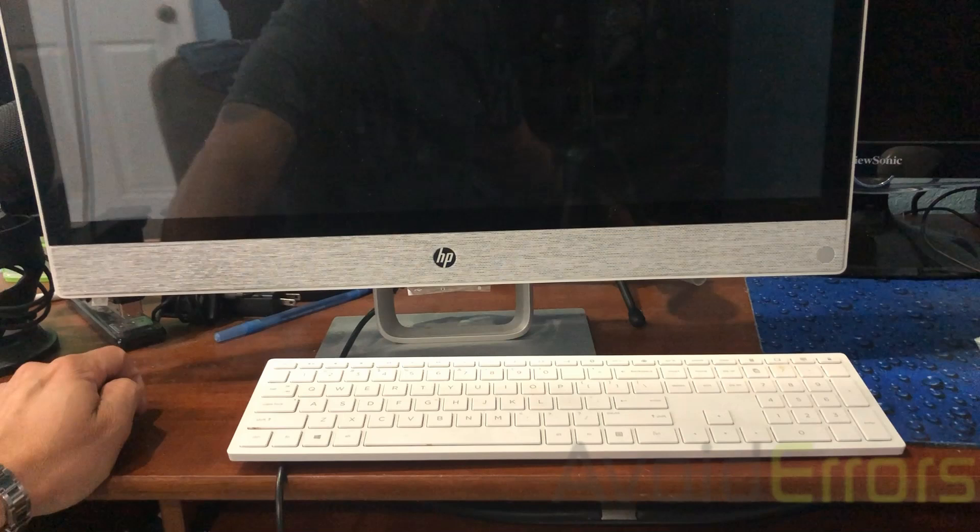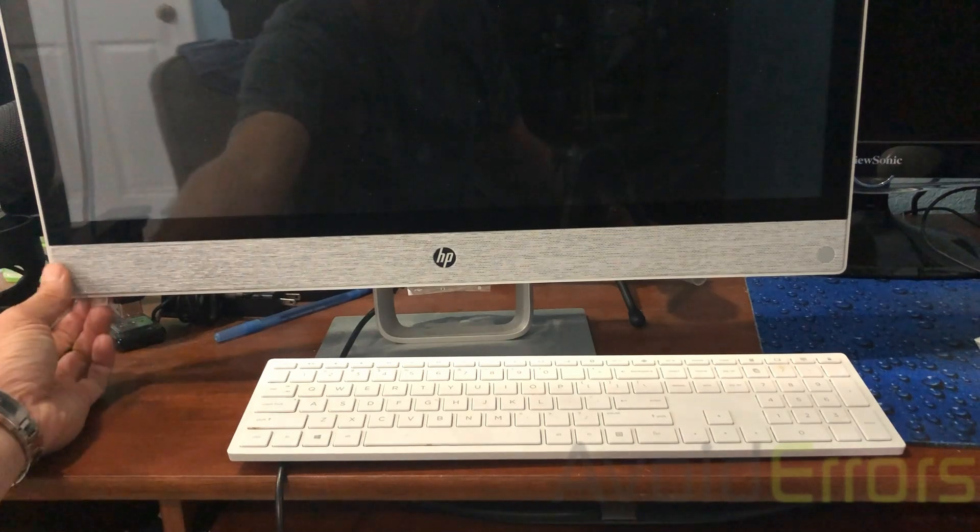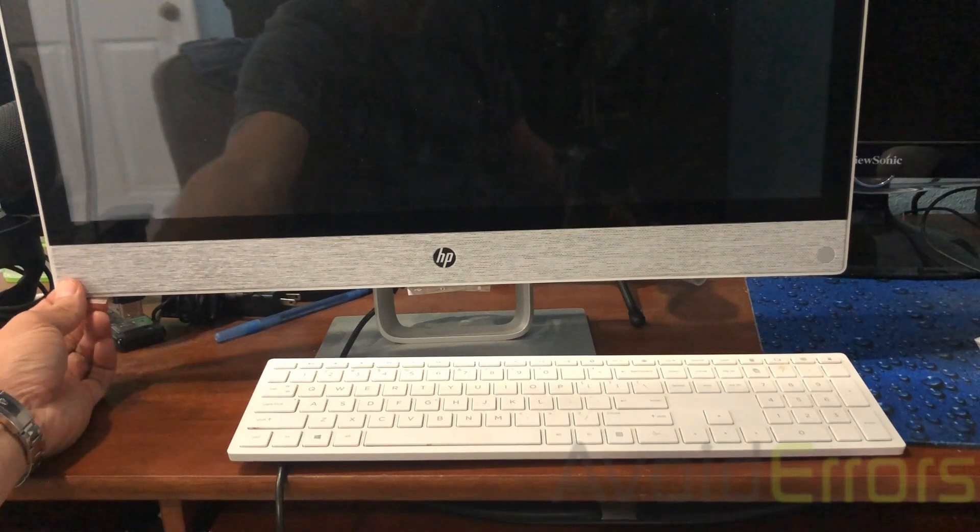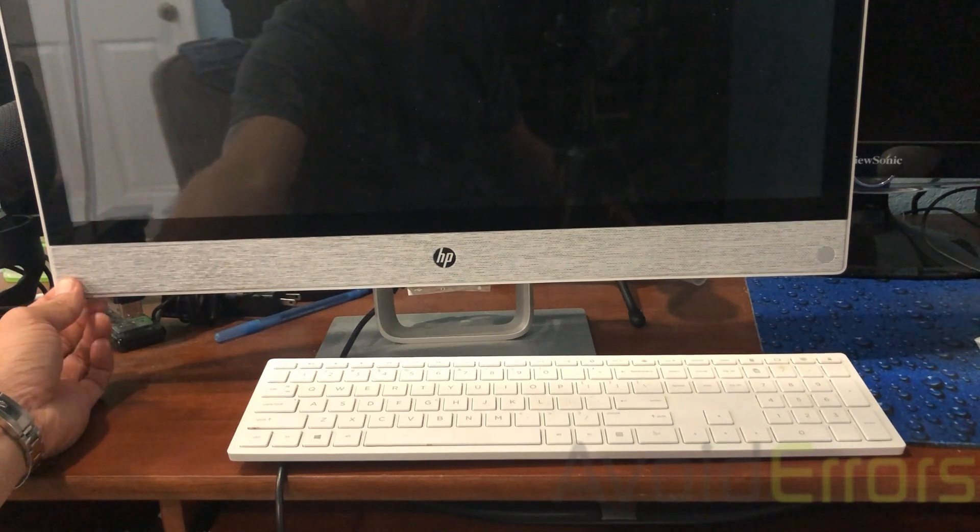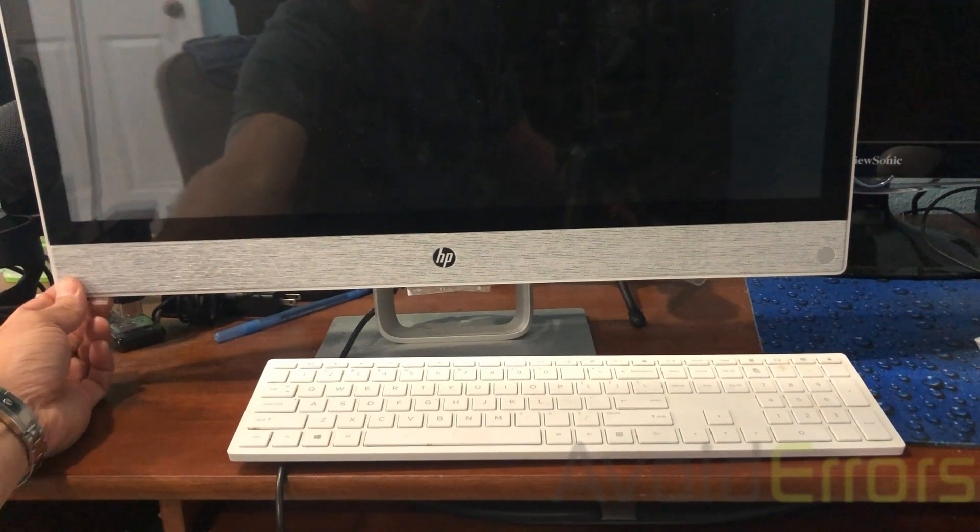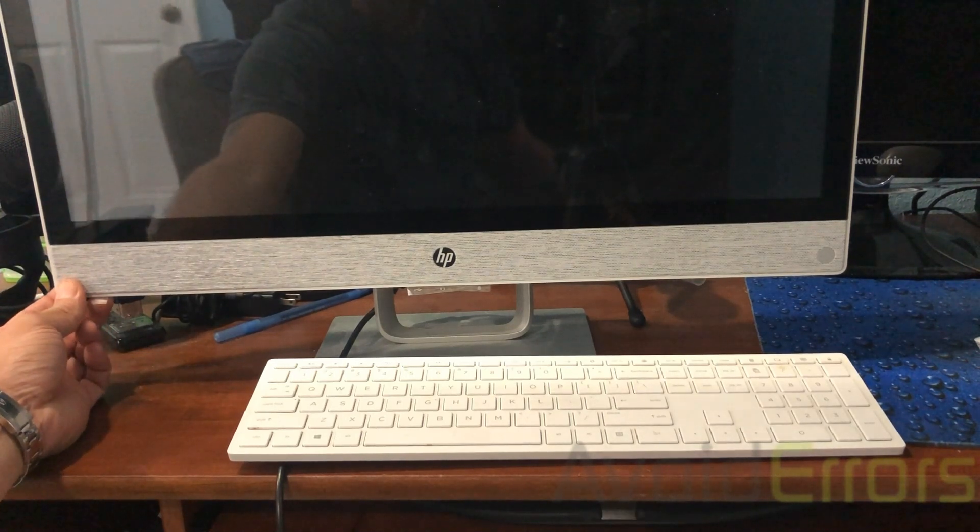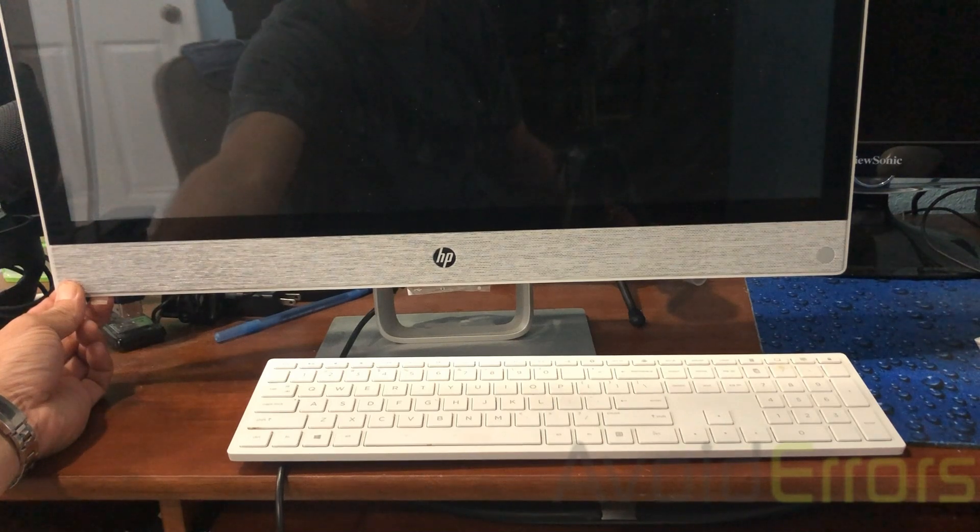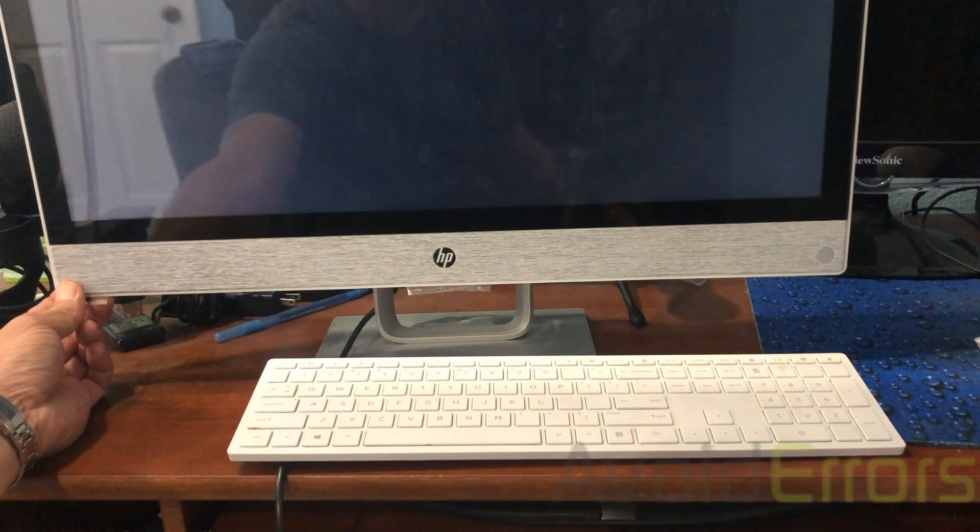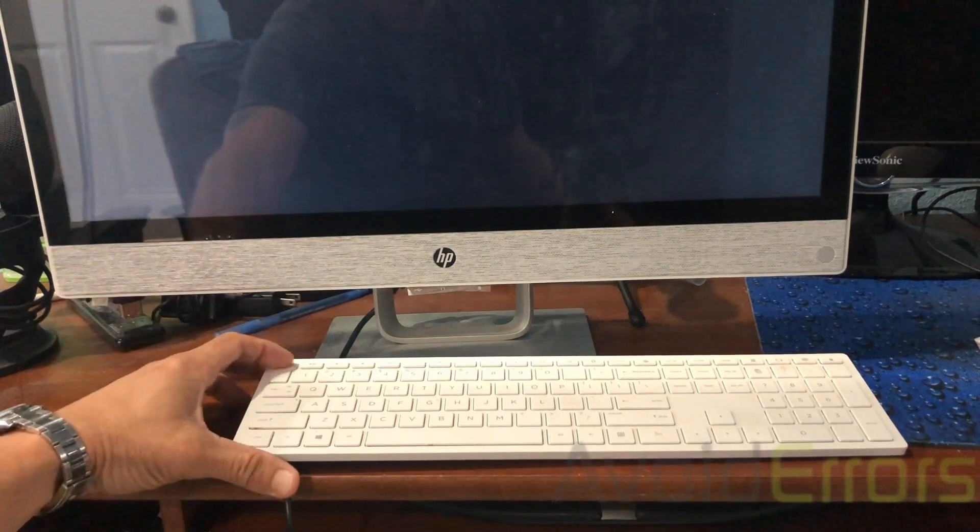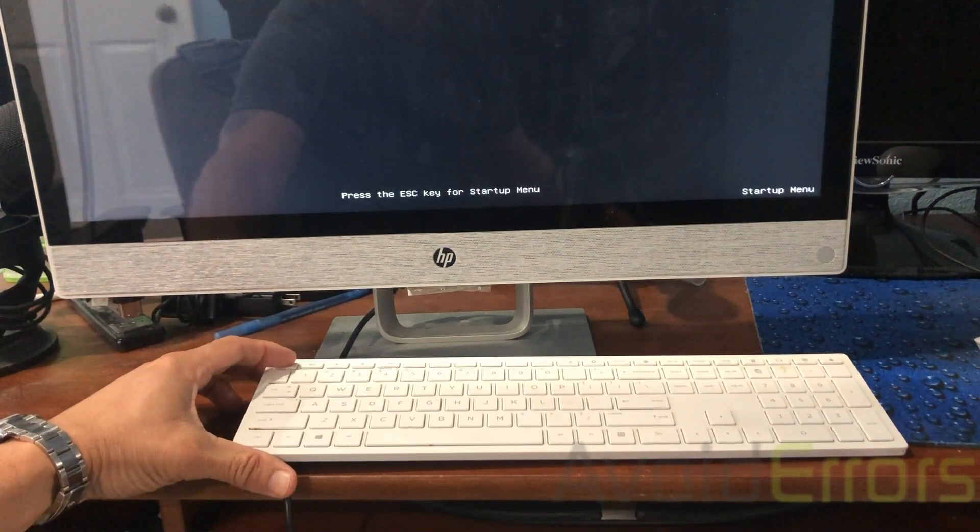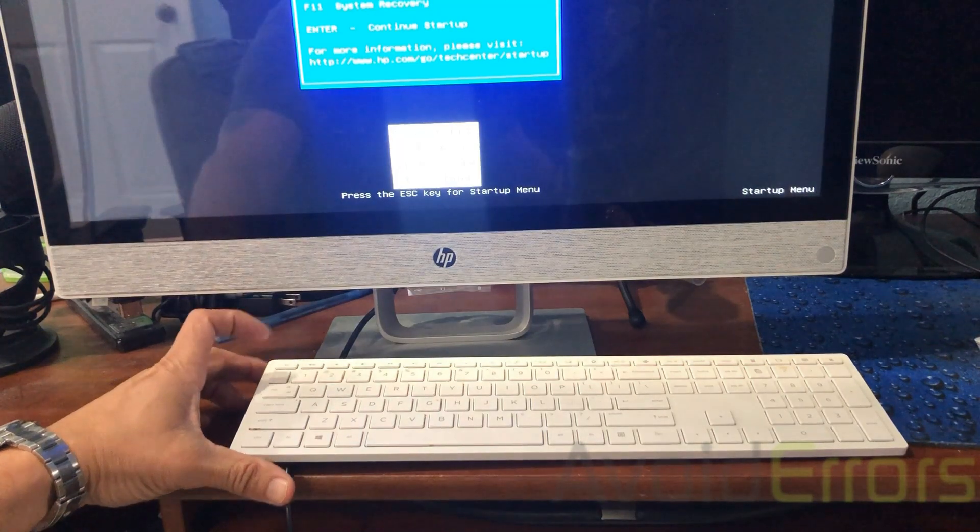Now, let's go ahead and start the computer. Immediately after pressing the power button, repeatedly tap on the escape key, just like you see here.